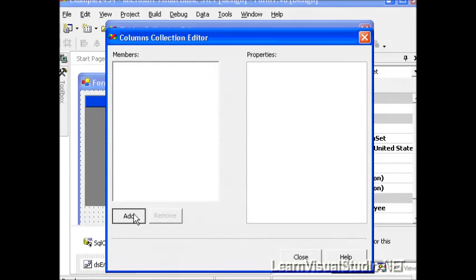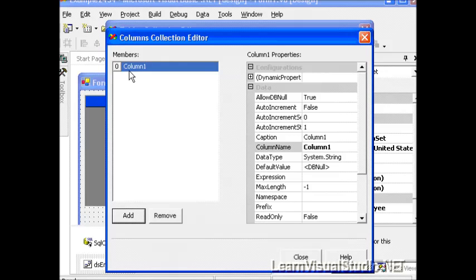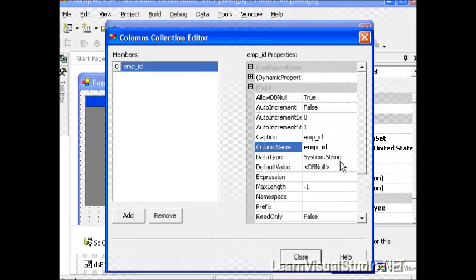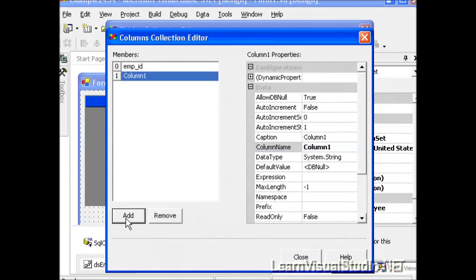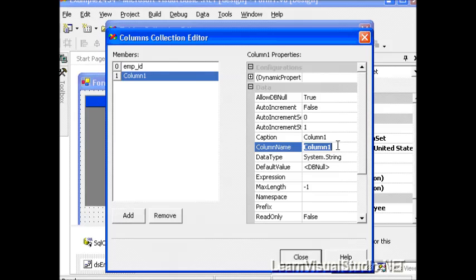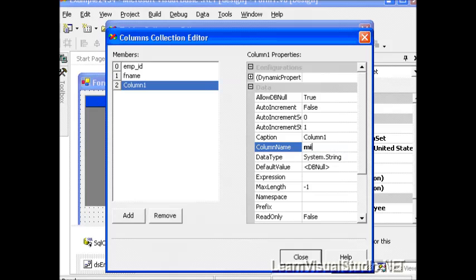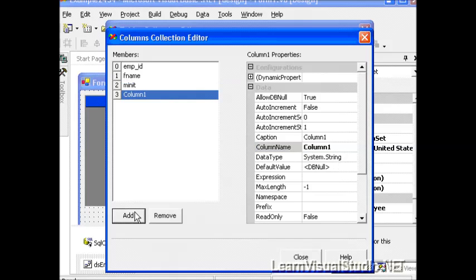So here we go, I'm going to click Add. The first column appears. I'm going to change the column name to Emp ID and leave the type as System.String. I'm going to add the next column, change its name to FName, leave it to System.String, add a third column, which is mInit for middle initial, and leave it as System.String.